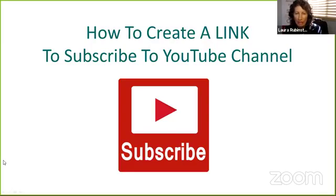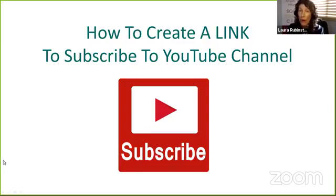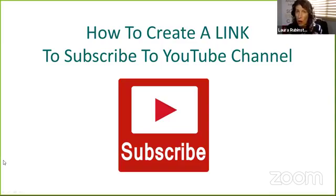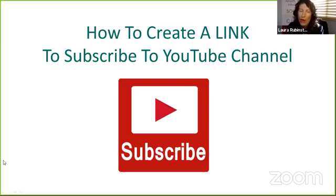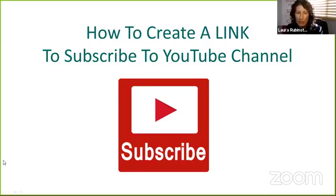When you actually have a link that can prompt people to subscribe instead of just watch your channel or watch a video, it's really nice if they subscribe, right? We all want more subscribers on YouTube.